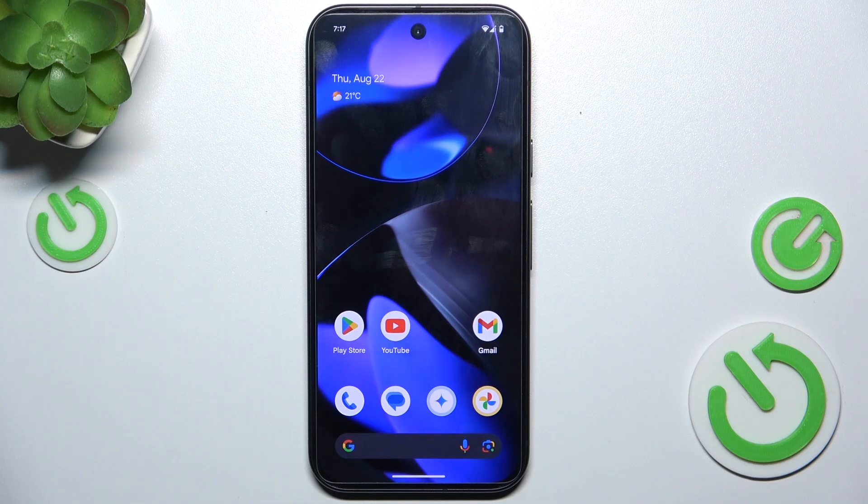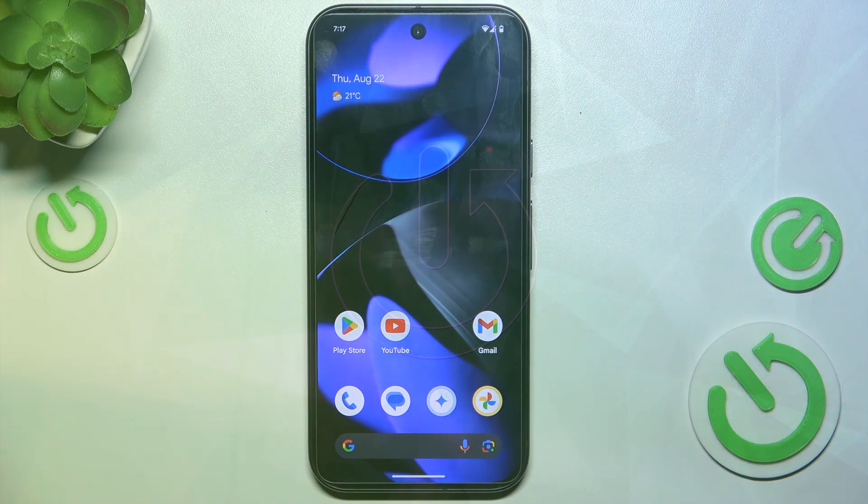Hello, in this video I'm going to show you how to change network on Google Pixel 9.